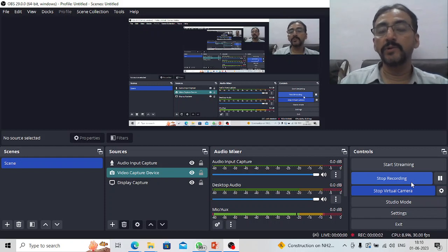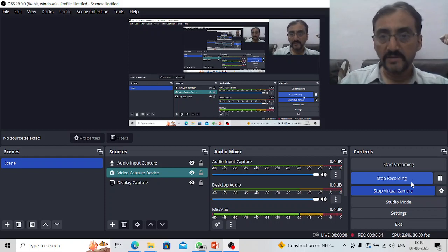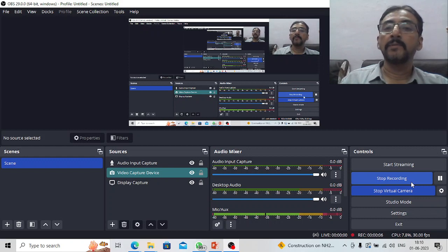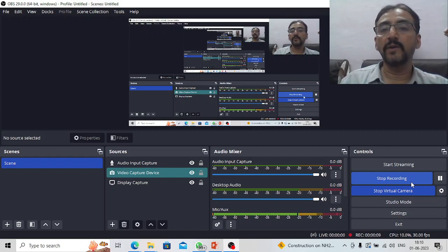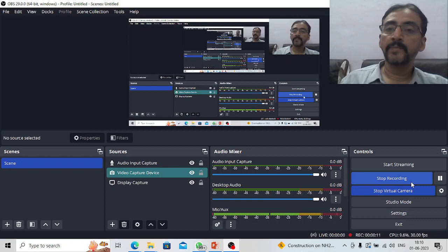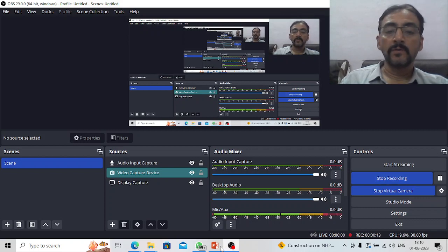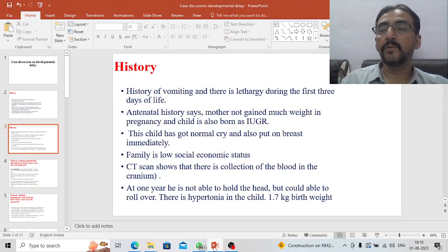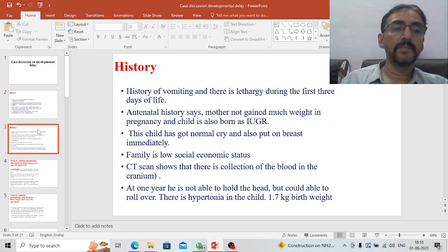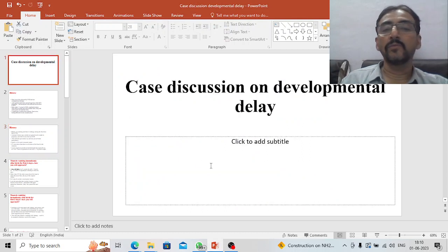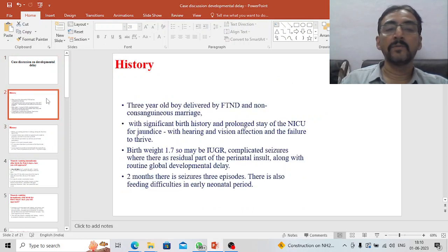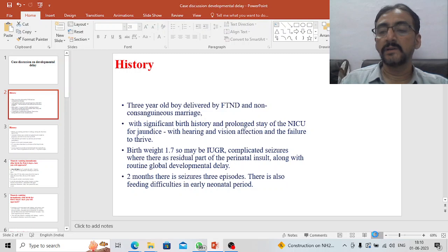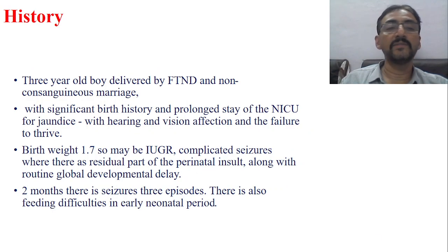Welcome back to Medical Classes by Dr. Srinadzik Kumar K. Please don't forget to subscribe to the channel and give your valuable comments. Today we will discuss an important case study related to developmental delay. Let us first see the case and then have a discussion.